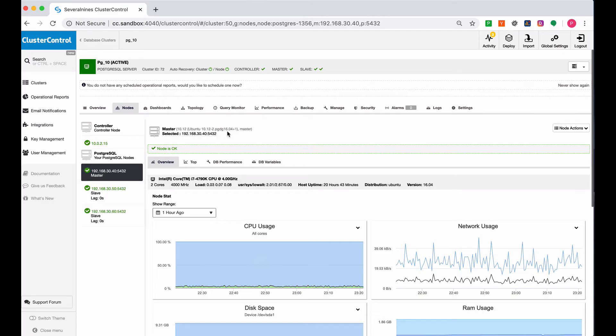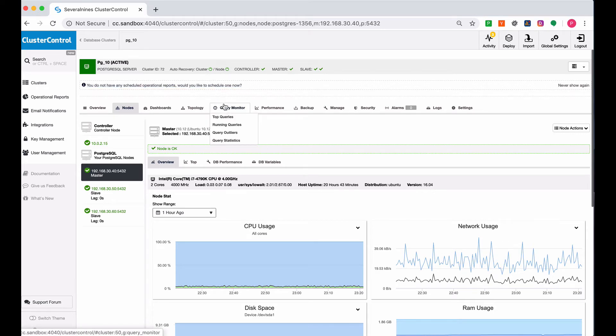We are back in the ClusterControl dashboard. As you can see, we have enabled it for both cluster and node recovery.